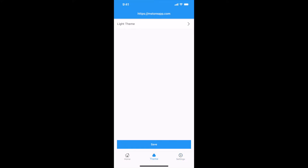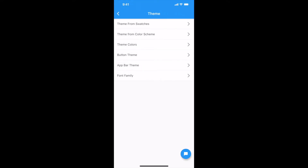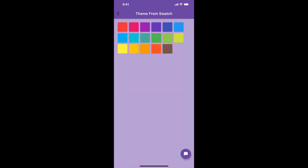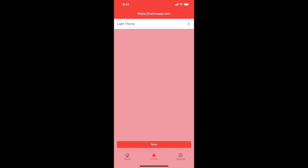After login, go to Theme and select Light Theme. You can see many options here. We will check all options one by one. Select theme from swatch and select any color. I will select red. Go back and save.